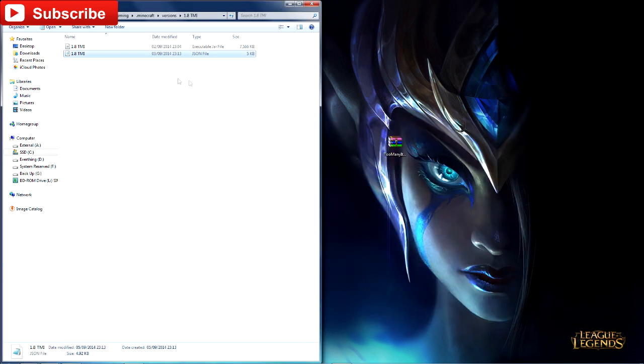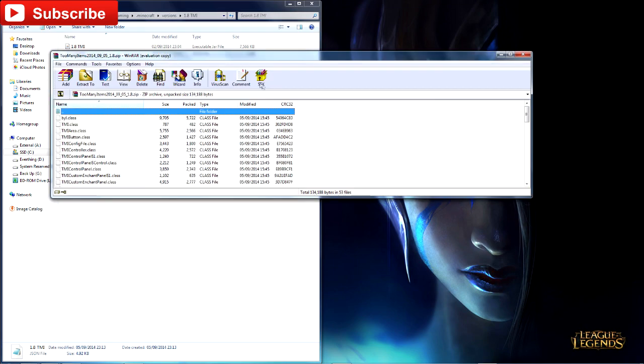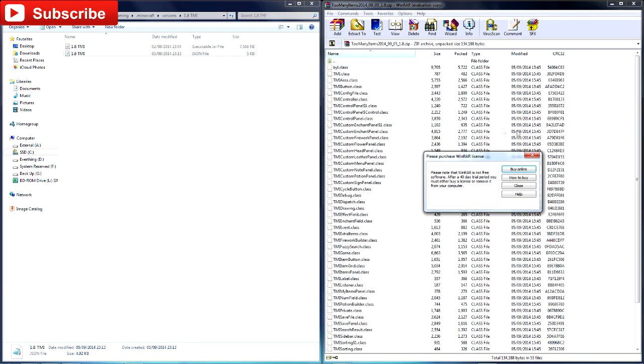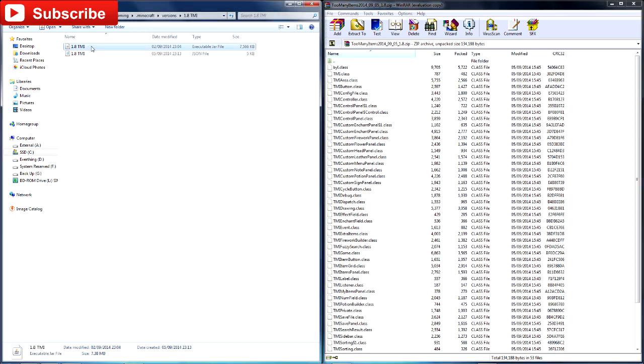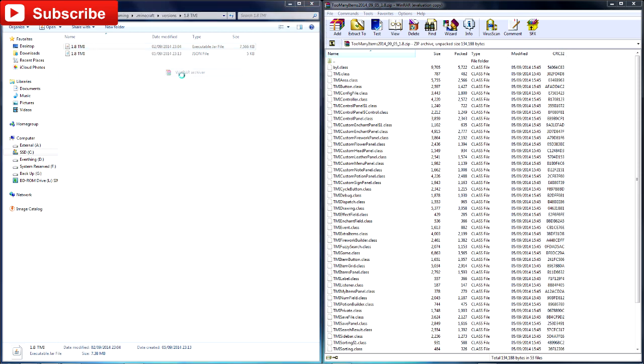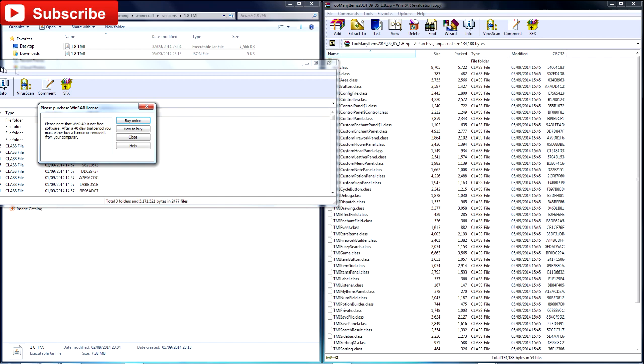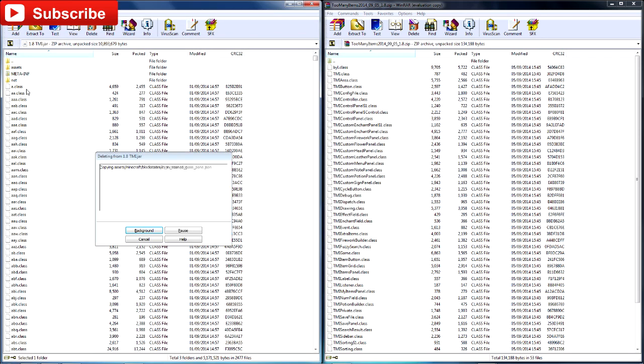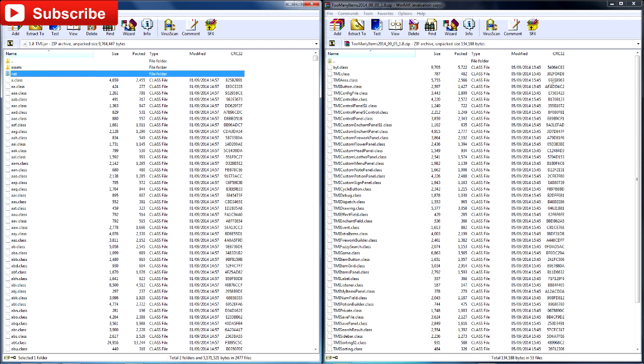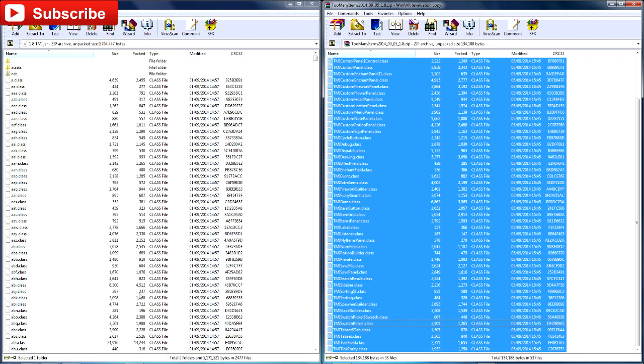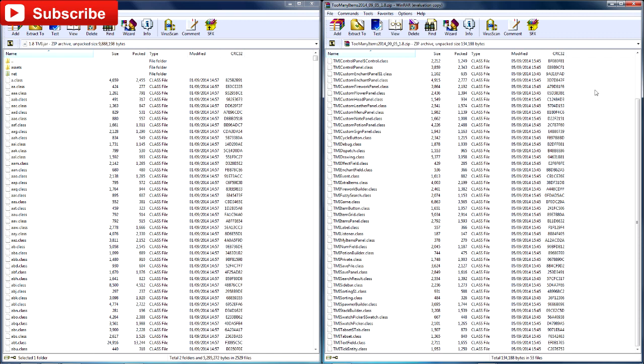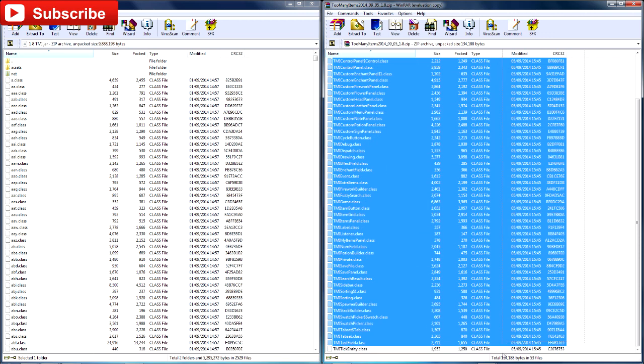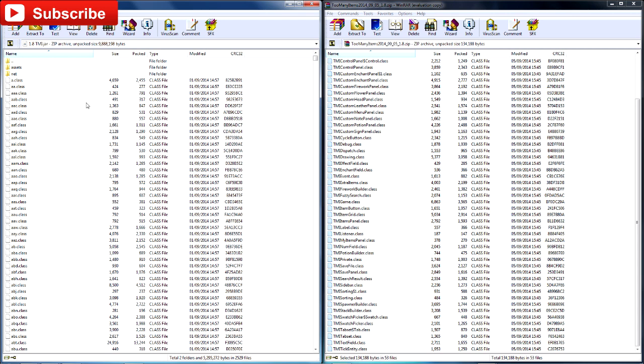Then what you need to do is open up the Too Many Items mod with WinRAR or 7-zip. I'll leave a link to both in the description below. I prefer WinRAR, personal preference. Then you need to go back to your 1.8 TMI, right-click the Java file, click open with, then WinRAR. I had a little trouble with this earlier because it didn't want to work for me, but I found a way around it. Most of the time you can just drag and drop, which worked that time. If it doesn't work, just highlight everything, do Control C, jump into the 1.8 TMI, and Control V to paste it.